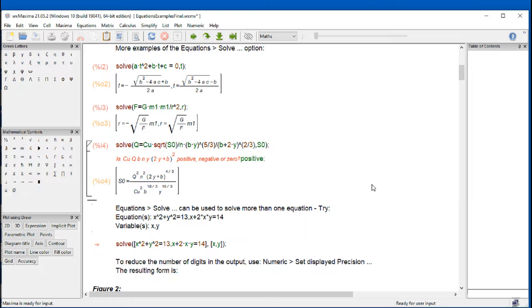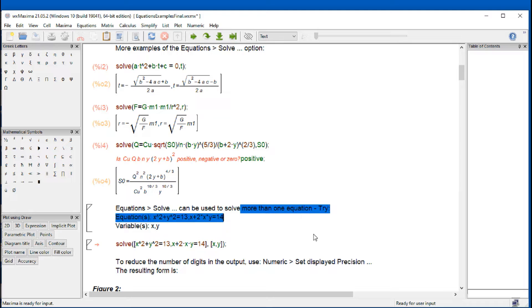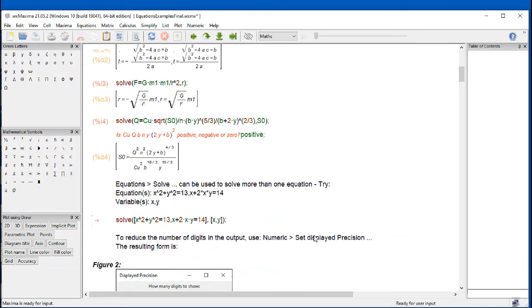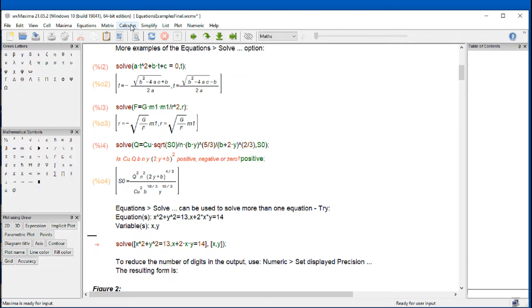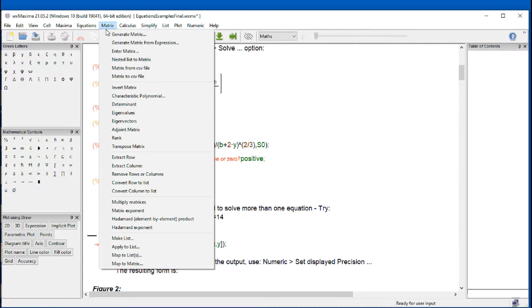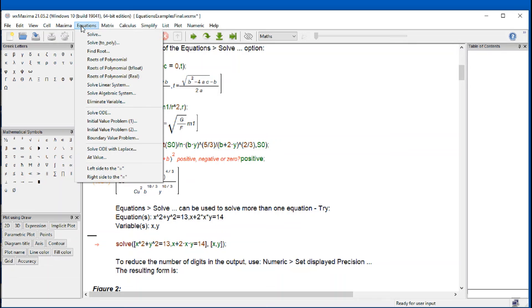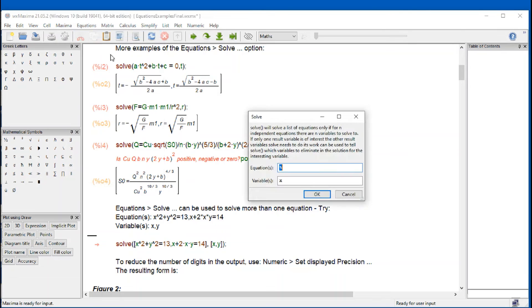So basically, this is all in one equation. But you can use it to solve more than one equation. And so if we use that interface, we just simply go to equations solve.